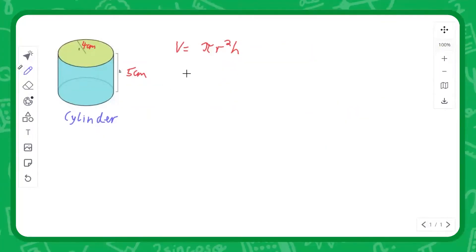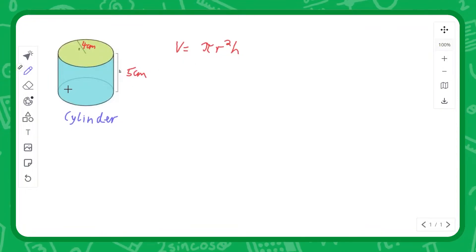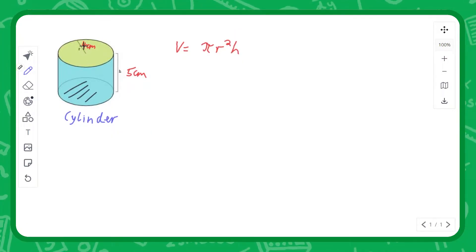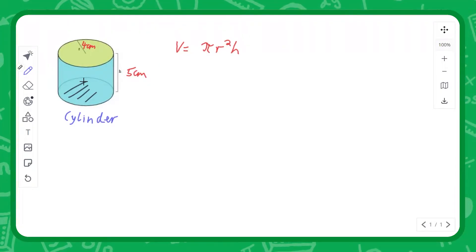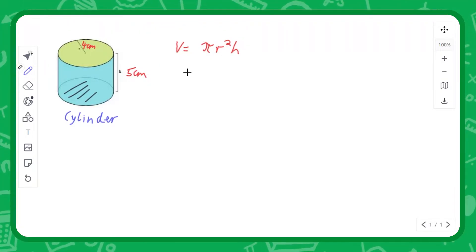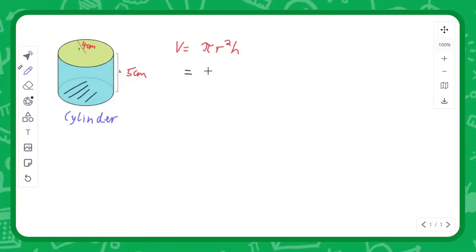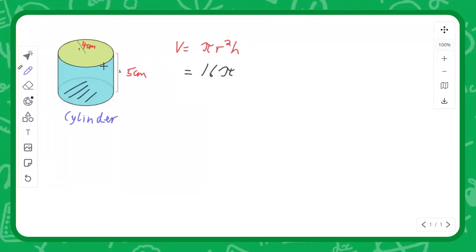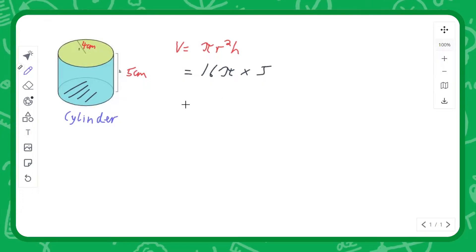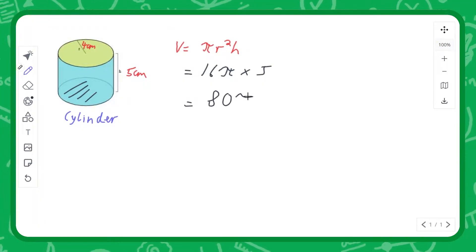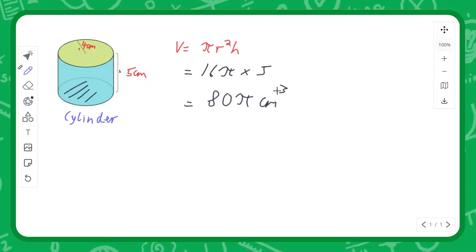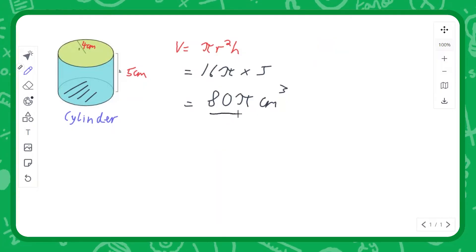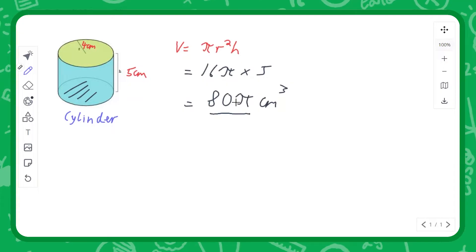The volume of a cylinder is π r squared, which is the area of the circle at the bottom, times by the height h. In this case we have a radius of 4 and a height of 5. So the volume is the base times the height: π r squared, r is 4, so we've got 16 times π times the height of 5. That gives us 80π centimetre cubed for the volume of this cylinder. Sometimes questions will ask you to give your answer in terms of π, and that's how you would do it — just leave the π symbol as it is.